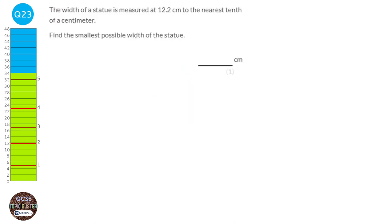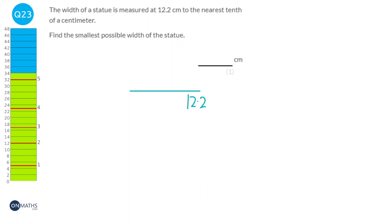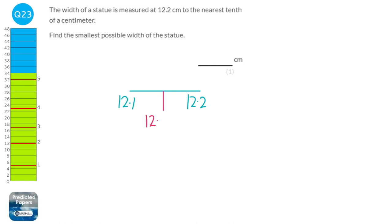To find the smallest possible width, I'll do a quick number line. I'll put 12.2 on the number line and figure out what the next number down is. If it's to the nearest tenth, the next number down would be 12.1. I'll cut the number line in half to find the halfway point, which is 12.15. That's actually the minimum it could have been before it would have rounded to 12.1.